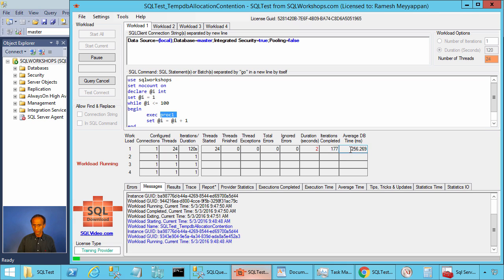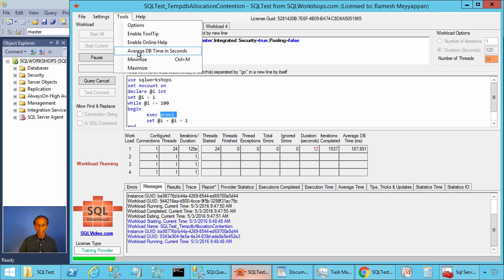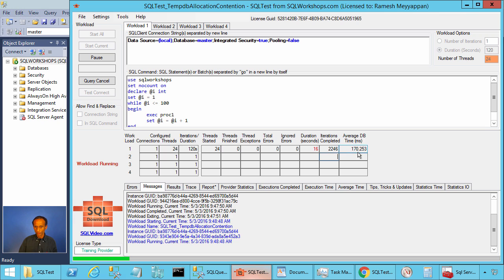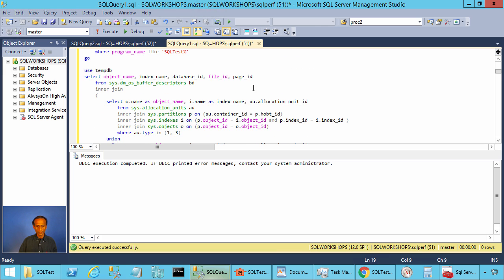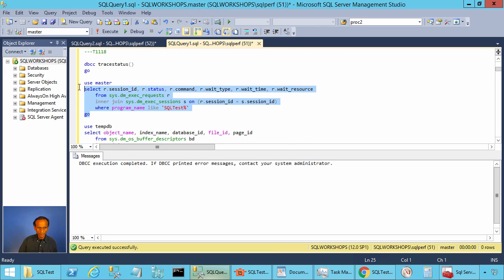Let's look at the average execution time — it is 230 or 220 milliseconds. To look at this time in milliseconds, you can click on Tools and then Average DB Time in Milliseconds. So the average time is now around 163. Let's go to SQL Server and look at the waits. Here I am selecting wait type, wait time, and wait resource from the request data structure where program name is SQL test.